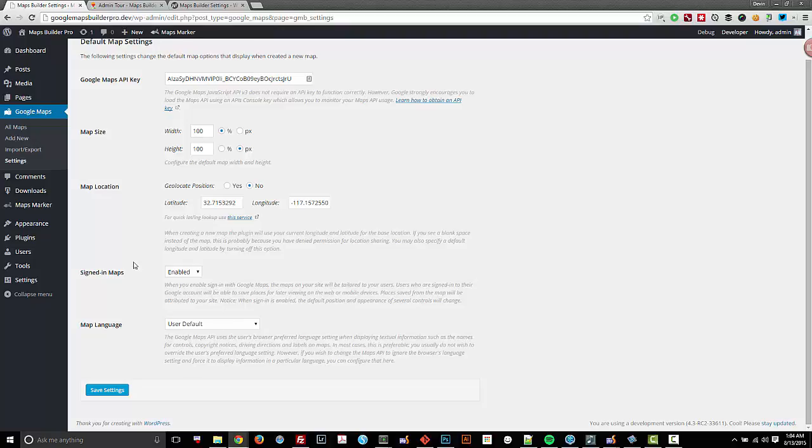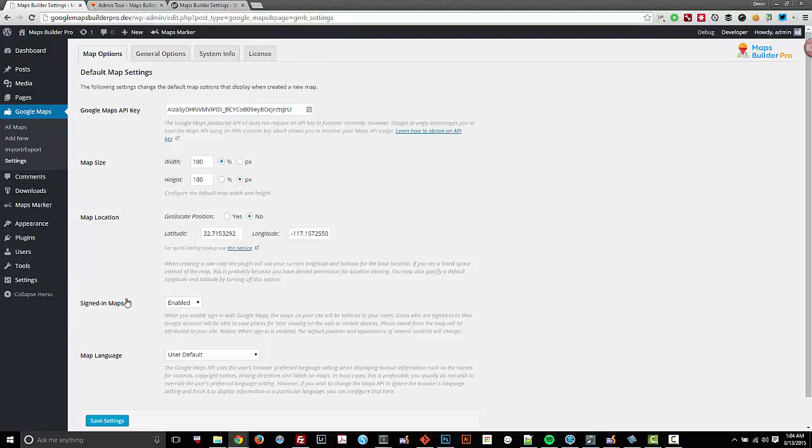Signed in maps are also very useful. Your users can save locations and markers that you create, and those locations and markers will have a link and mention of your site on their Google Maps. So it's very useful to get more clicks back to your site. Signed in maps is a very powerful feature.